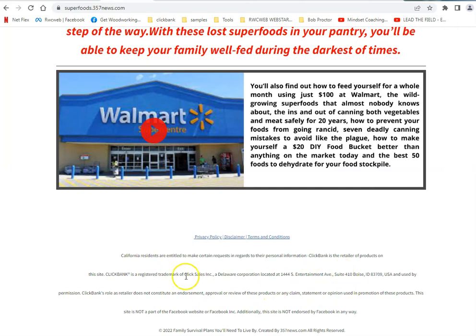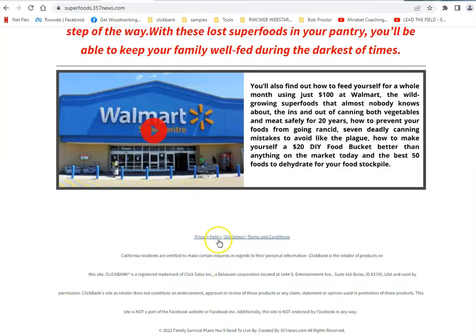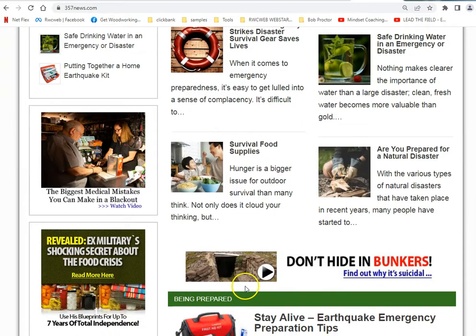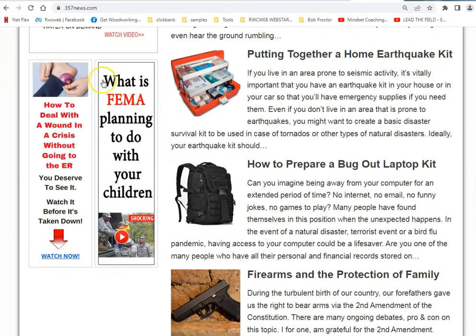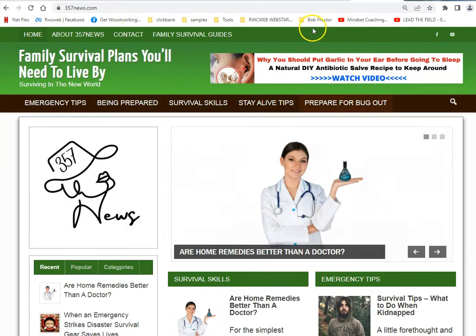Make sure you've got your disclosures and everything. The privacy policy came with this template — I don't think I put it on here yet, but it's included.